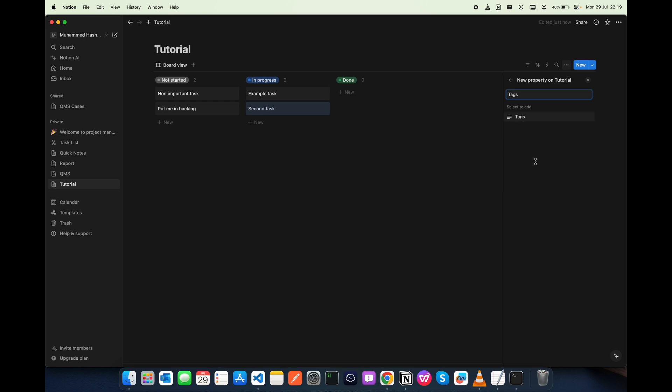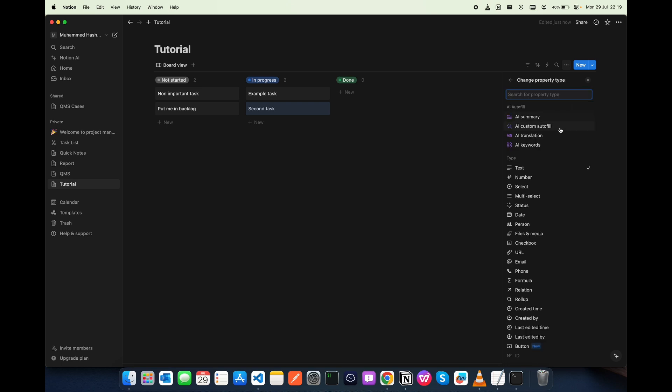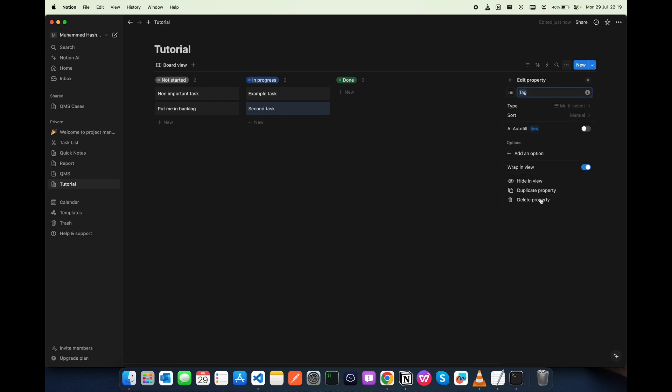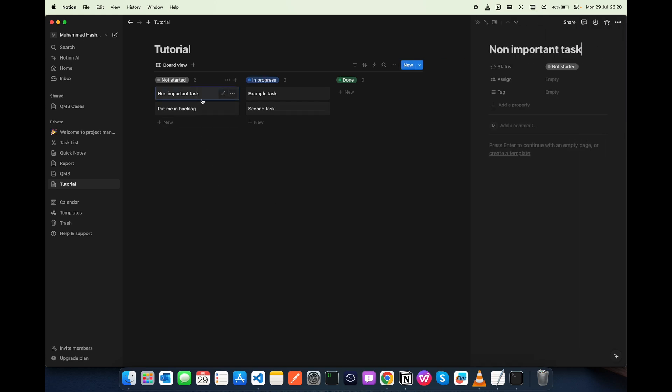You can create something like tag or tags or whatever. So I am going to create this tag. In the type section, you need to select the multi-select, and that's it. Now you have created the tag.